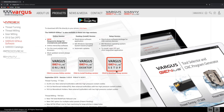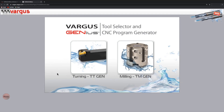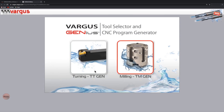We recommend selecting the online version as the preferred choice. This version and the app version are updated regularly with new tools and features. Click the online button and a new tab opens to the Vargas Genius. First, read and agree to the disclaimer. Now you can select one of two main categories: Turning, TT Gen, or Milling, TM Gen.